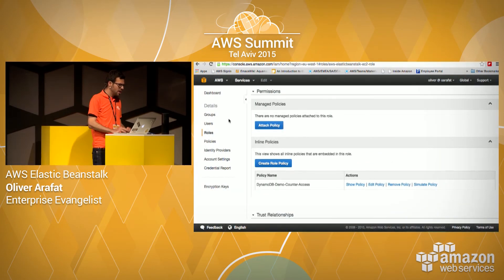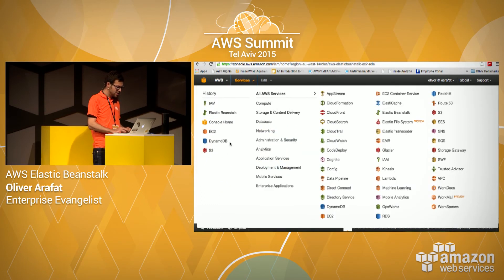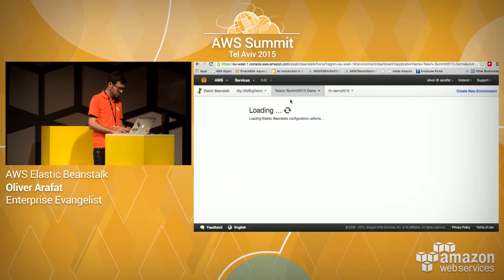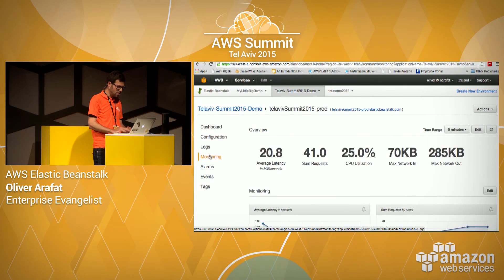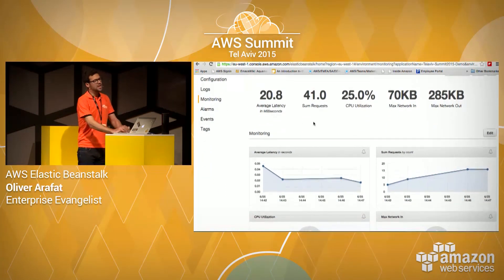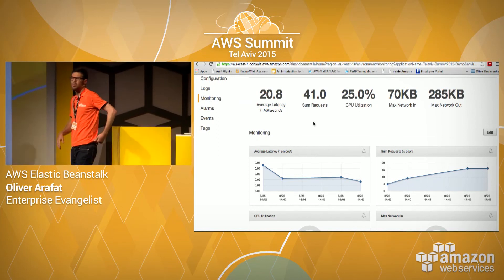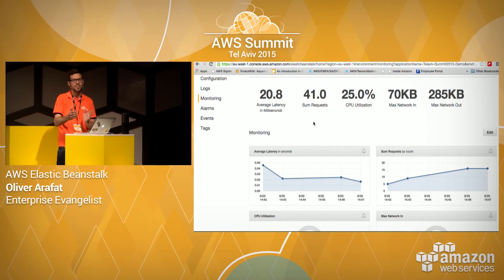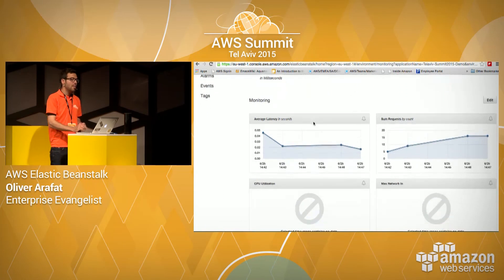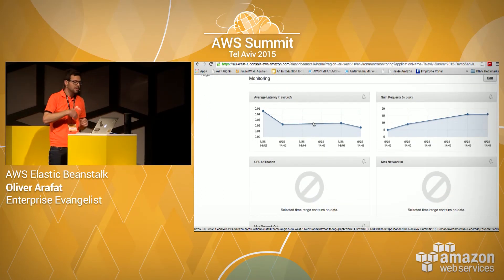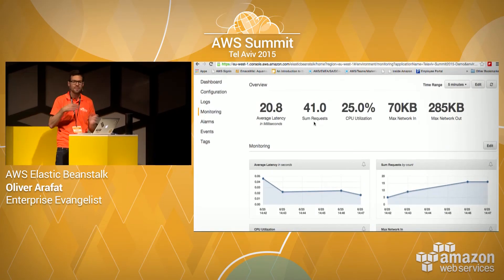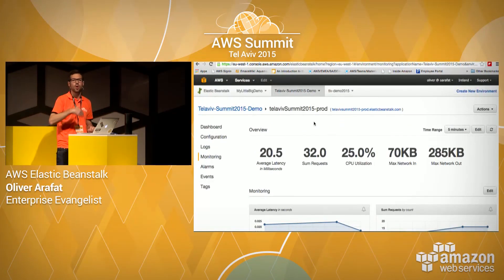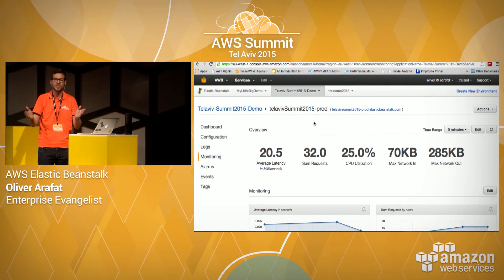The last feature I want to show is the dashboard. This is one of the most useful and beautiful features of Beanstalk because it gives you a one-glance view of everything happening in your environment right now — average latency, number of requests, CPU utilization, network traffic in and out. It also allows you to define your own rules, metrics, and custom dashboard.